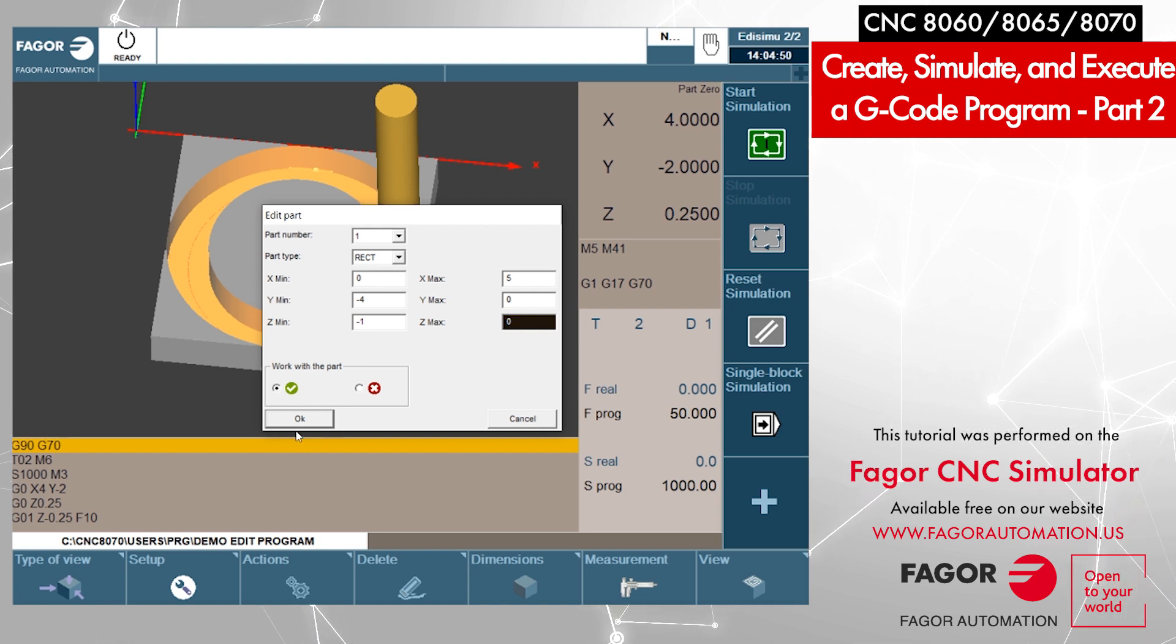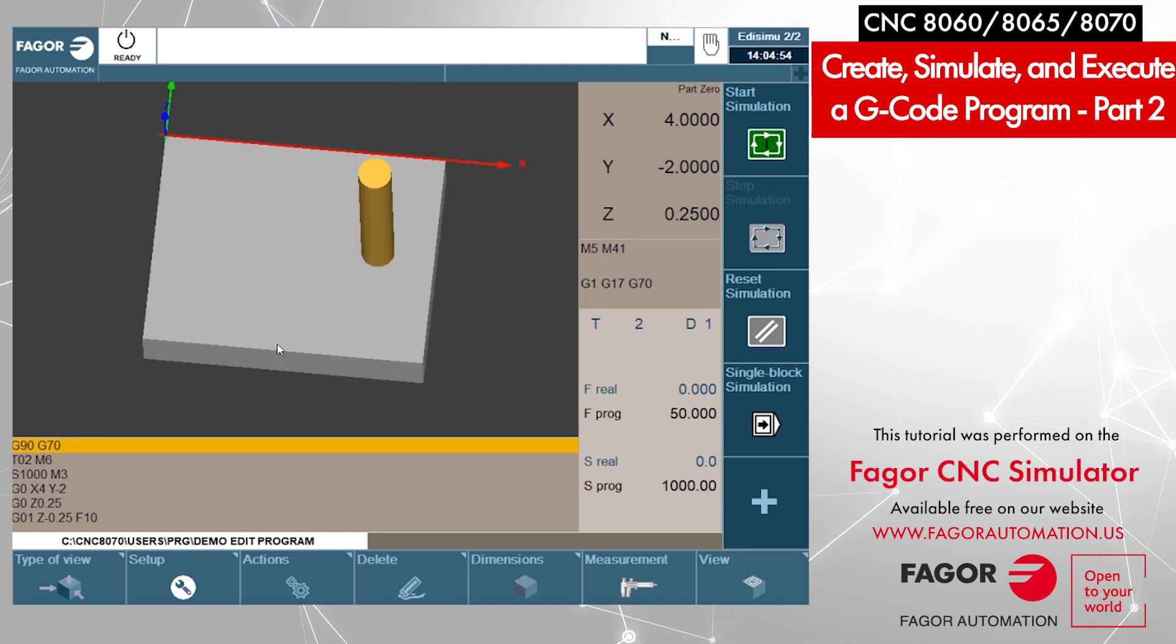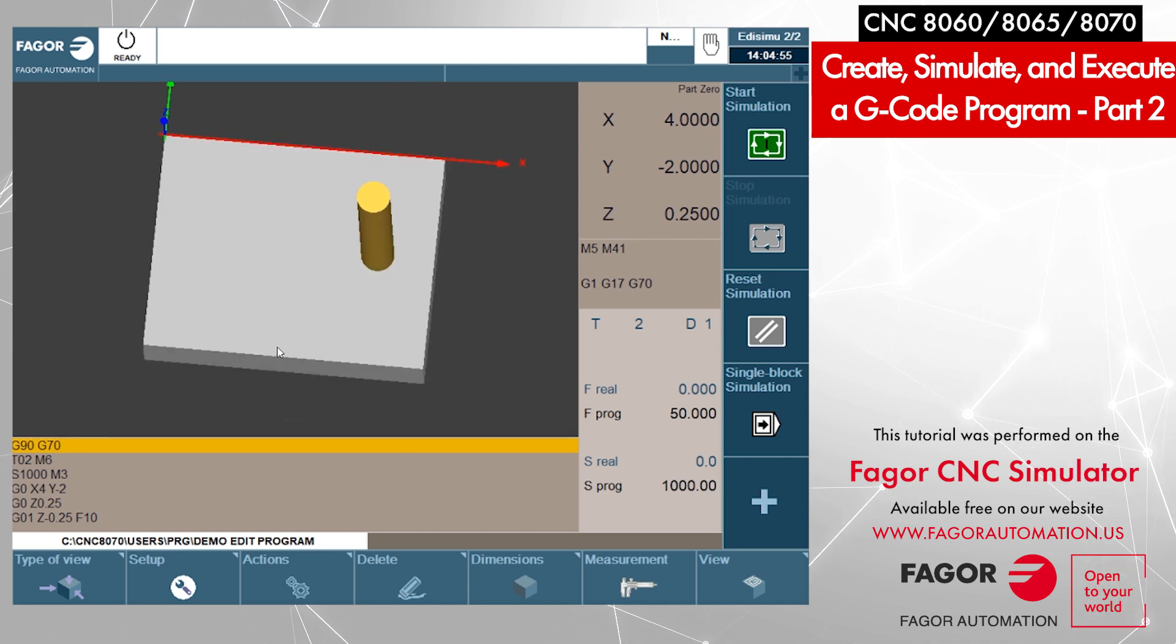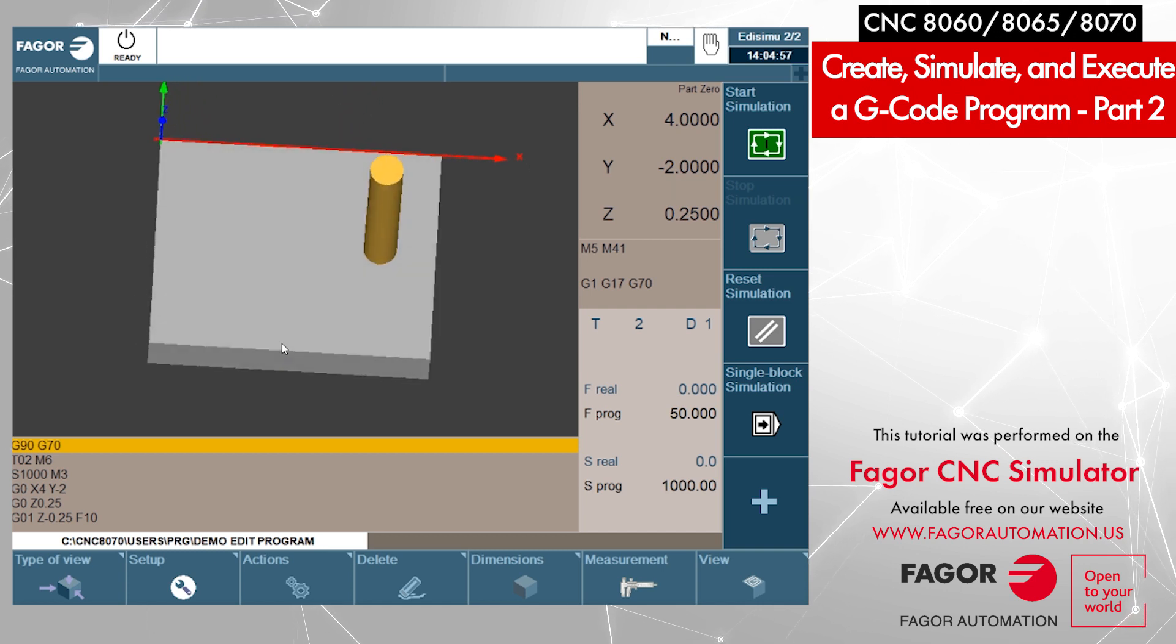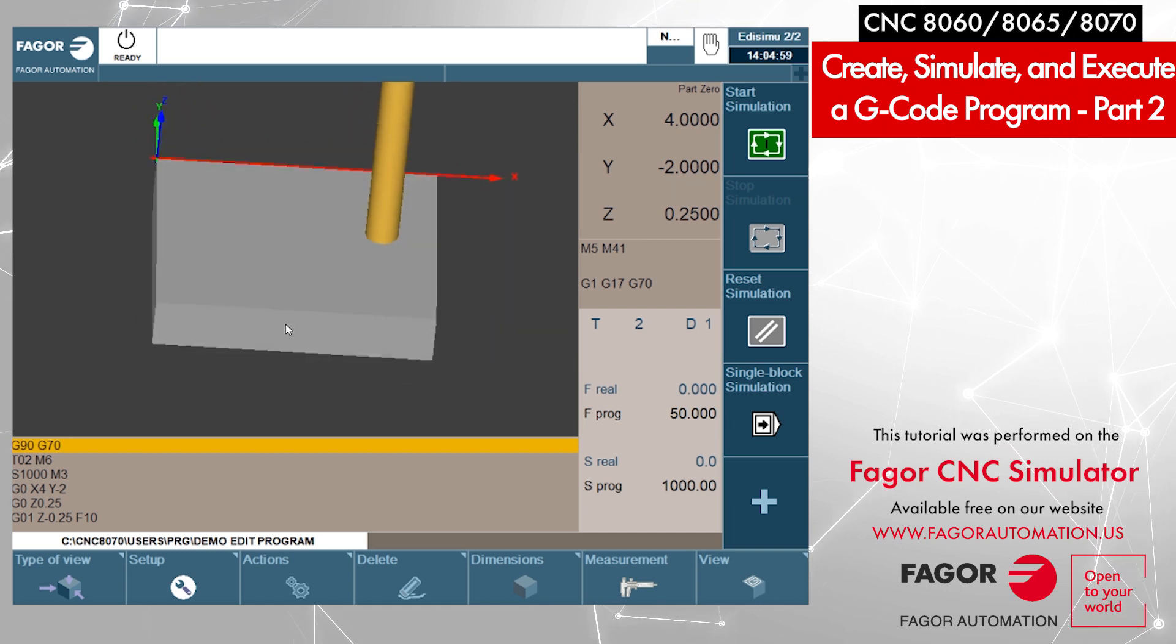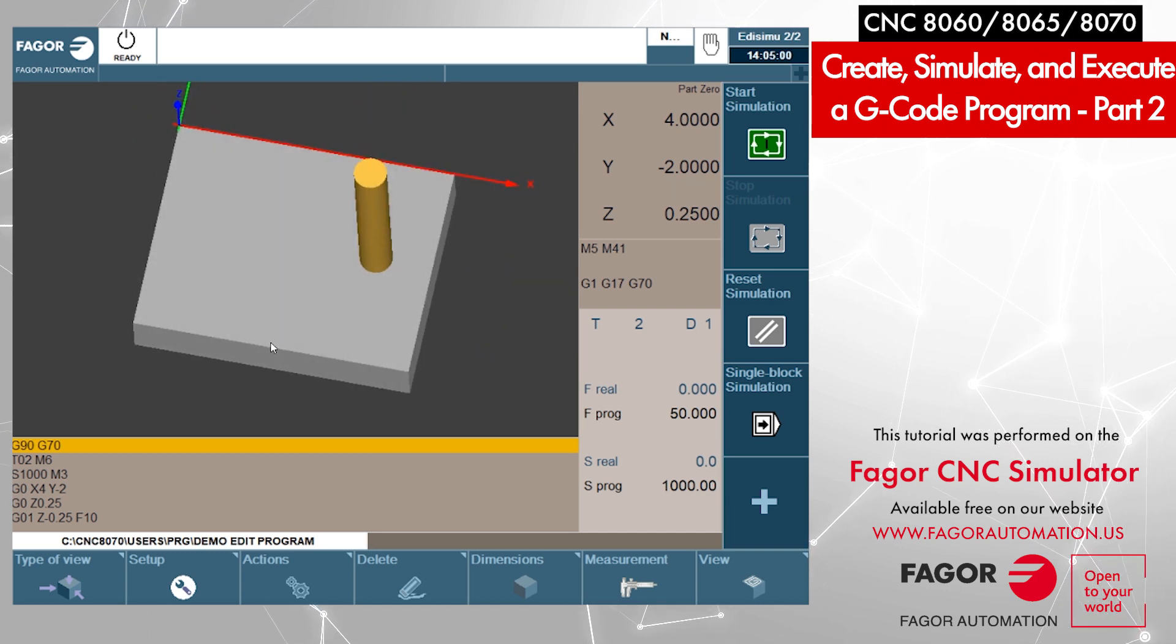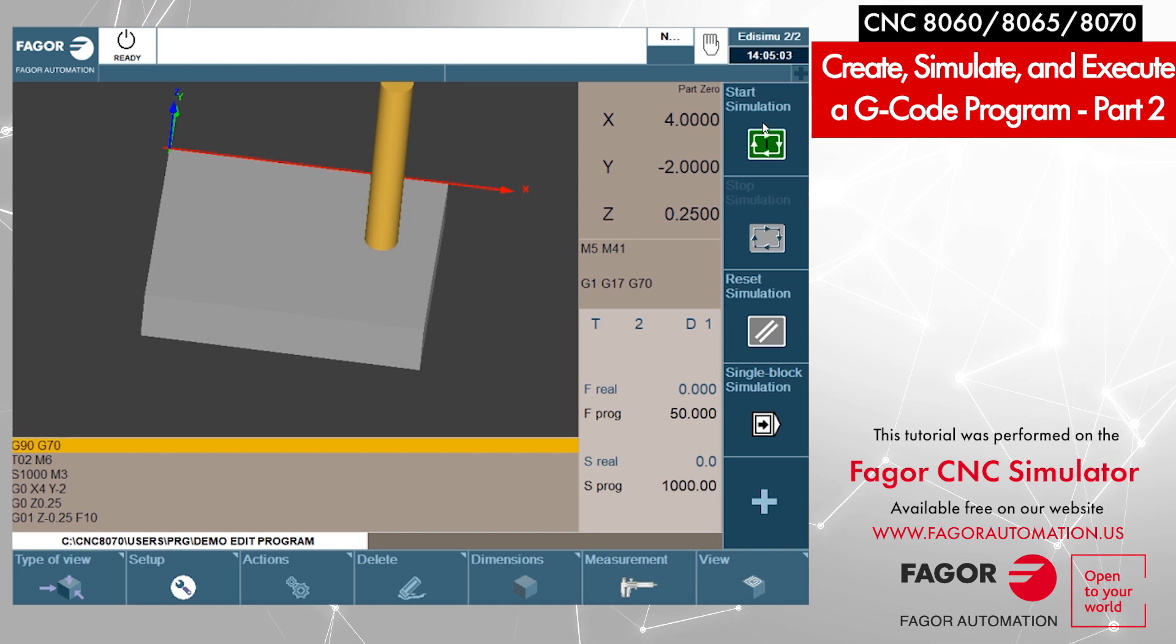We say OK. When we click on OK, now you can see the part on the screen looks like it's 5 by 4 inches, a rectangular part. We can say start simulation.